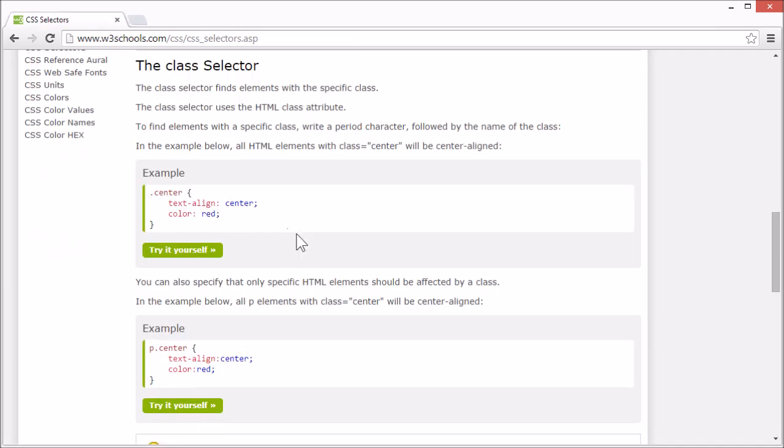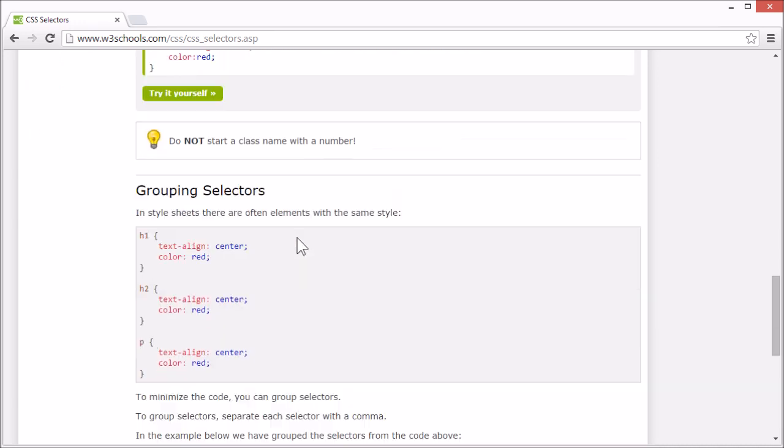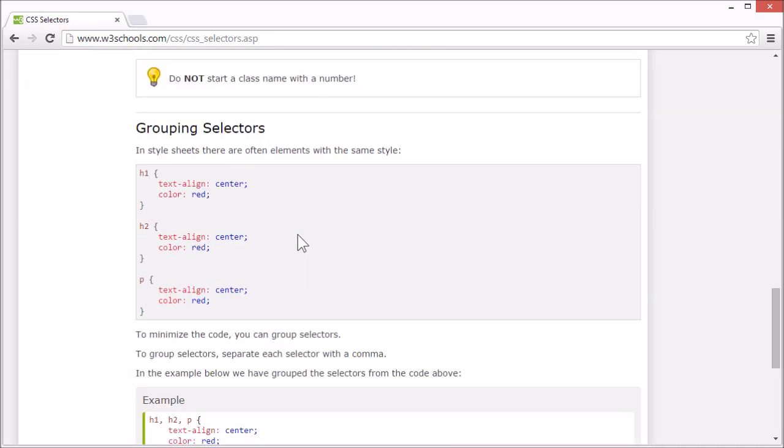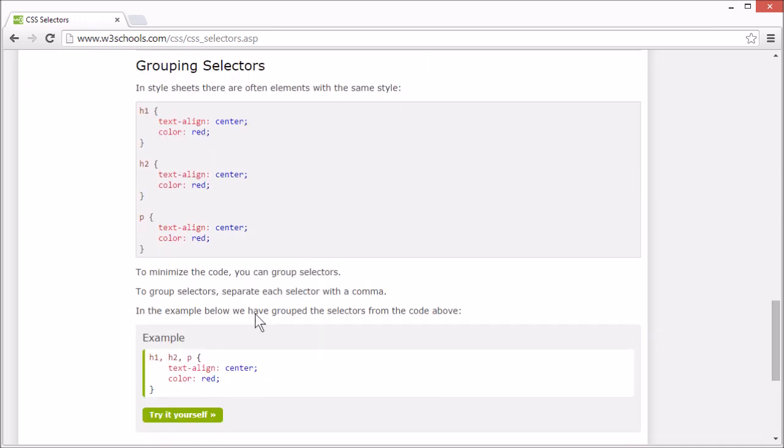In the style sheets, there are often elements using the same style. For example here, we have the same style for the h1, h2, and p elements.